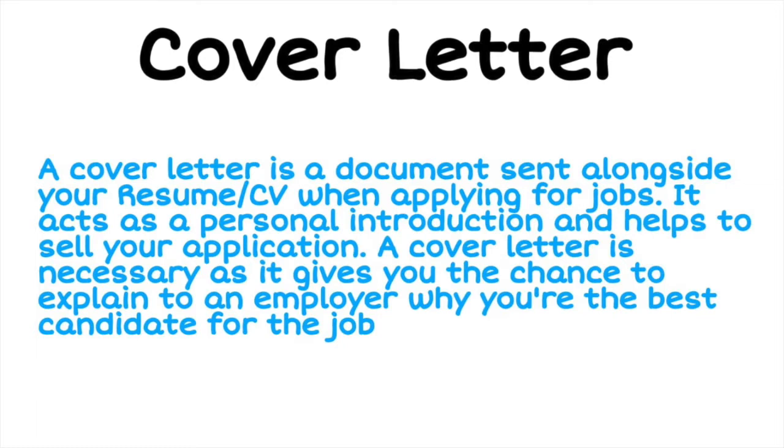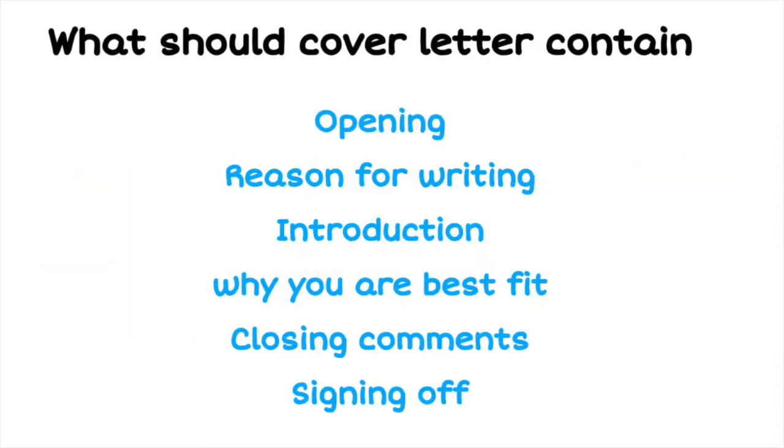This is one of the latest videos of what to add in your cover letters, so no need of searching anywhere else. You can directly see this video and create your own cover letter. So let's look at what should a cover letter contain. It should contain opening, reason for writing, introduction, why you are the best fit, closing comments, and signing off.